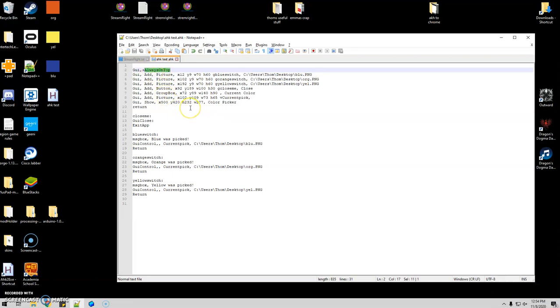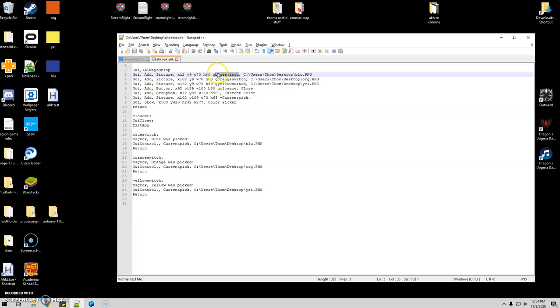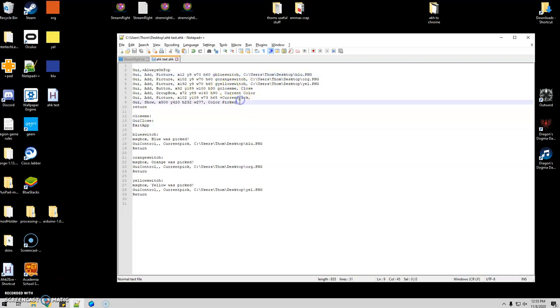So after that, really all you've got to do is, for each picture, add G for go, and then just like a handle name. So I just named this one blue switch, orange switch, yellow switch. Close just closes out the program when I'm done with it.